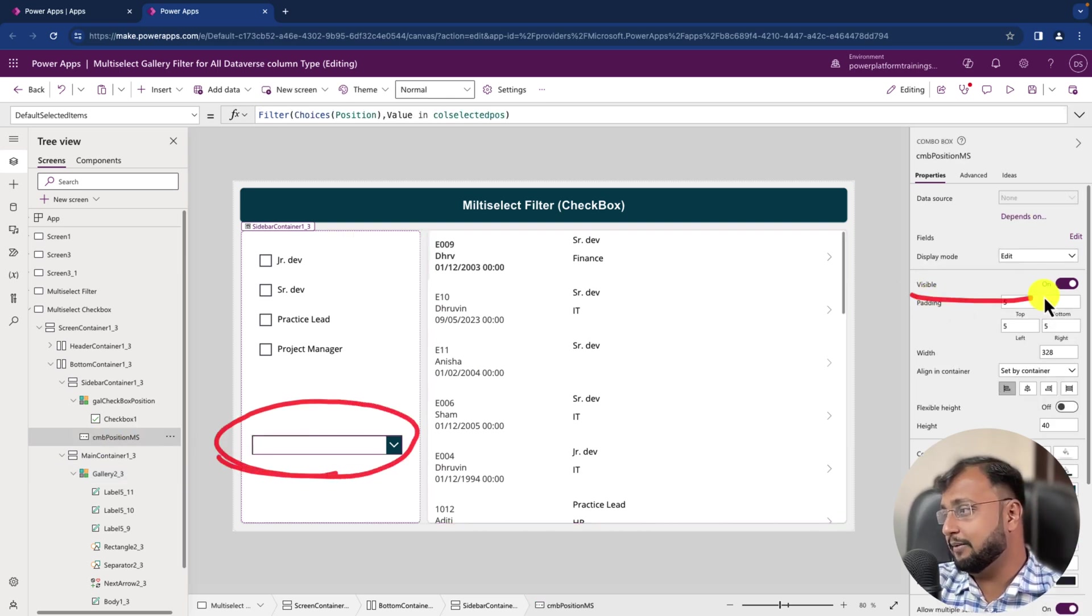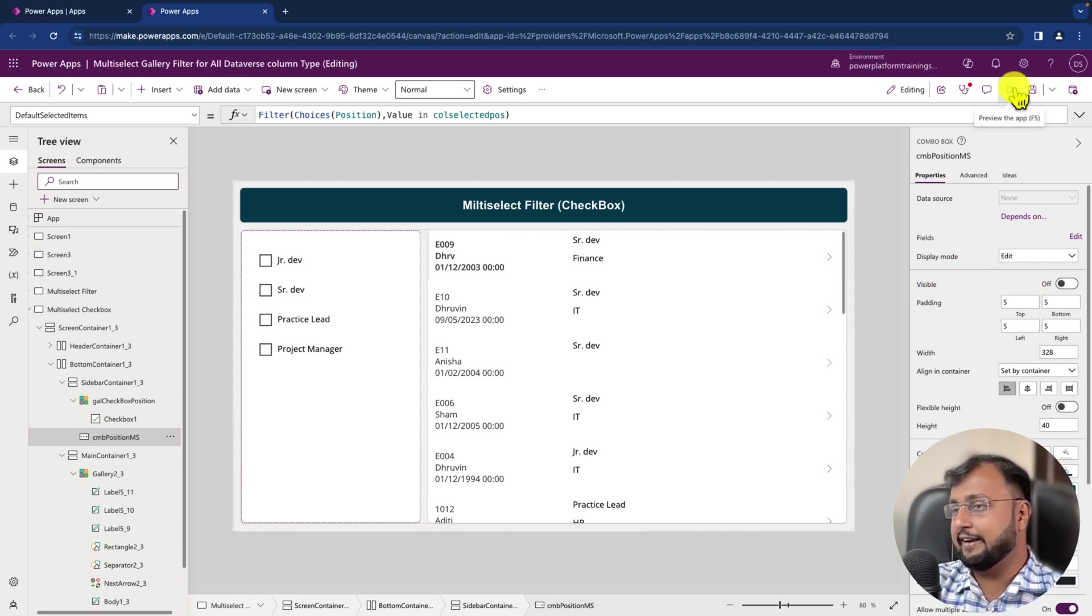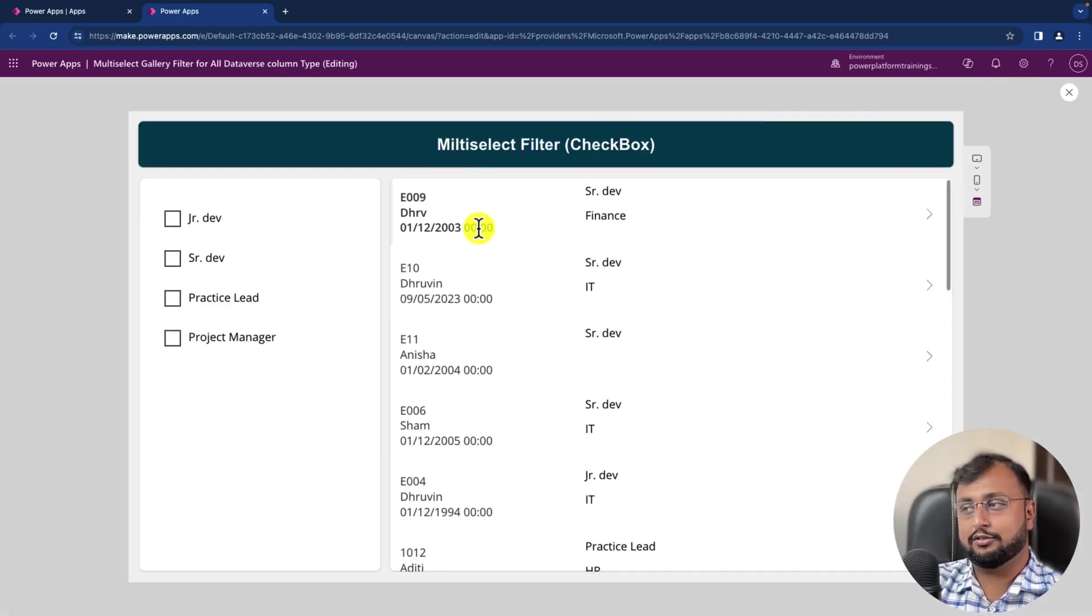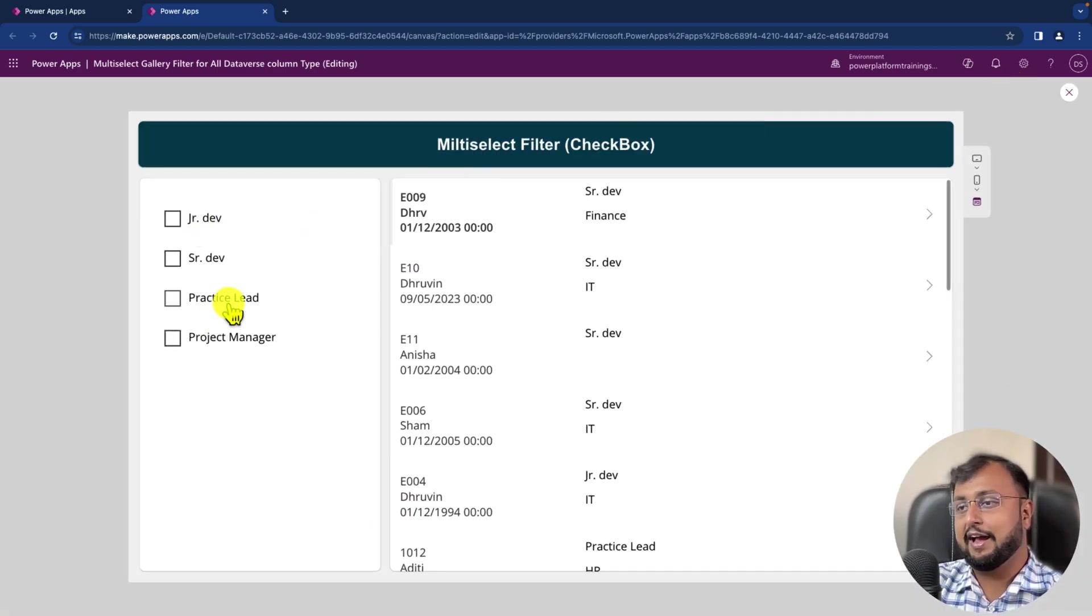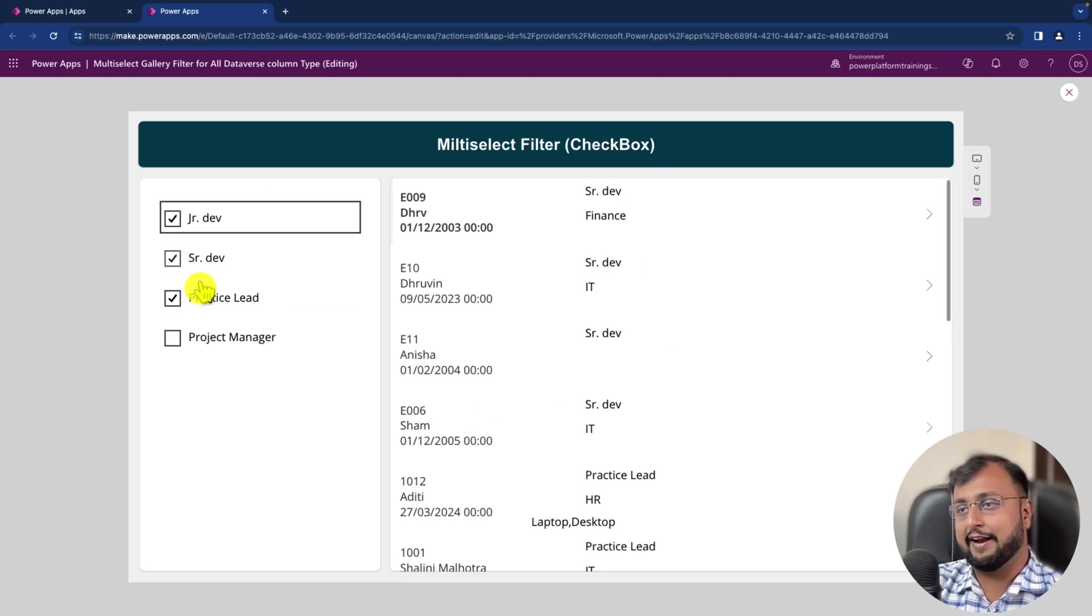And we will simply make the Visible condition as false. So let's unhide it, and now this is how the final look looks like. I'm selecting this, so it's showing me only these values, and it's working absolutely fine.